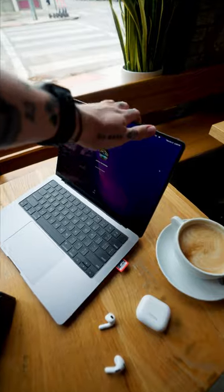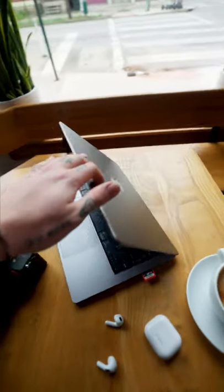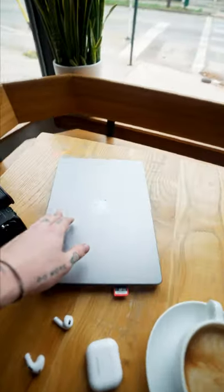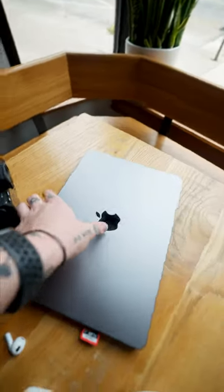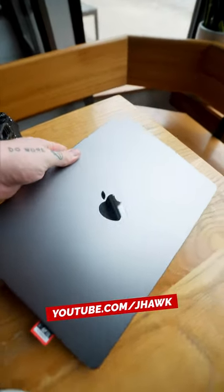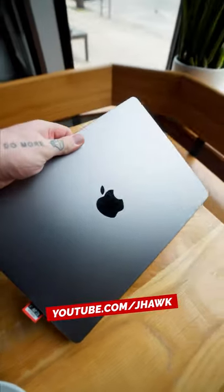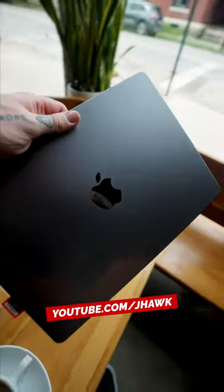Now this is actually a teaser for a video I am dropping this week, showing you guys how I personally use these new M1 Macs. So make sure you guys are subscribed to the channel. You don't want to miss this.